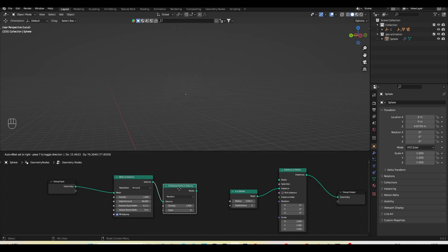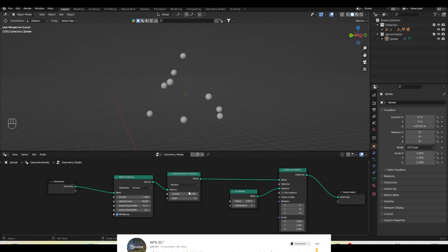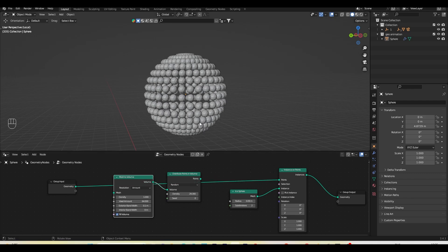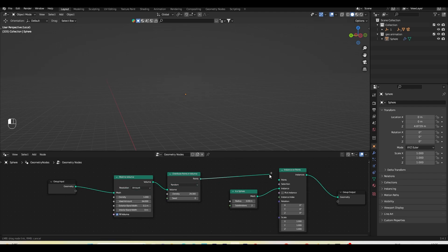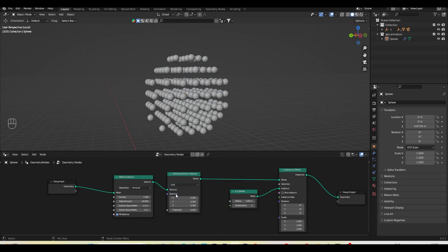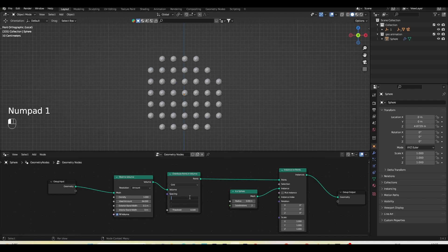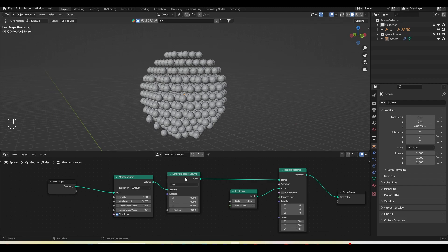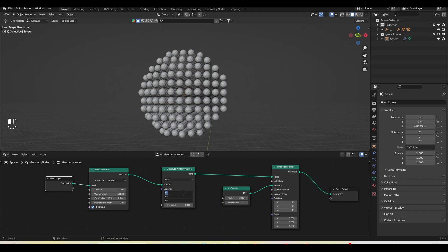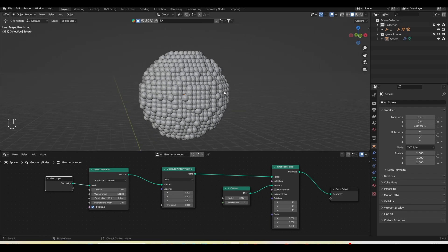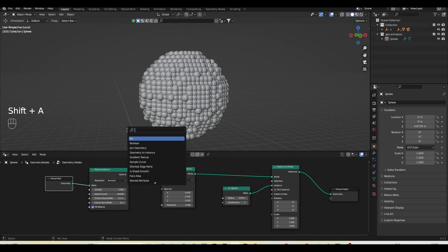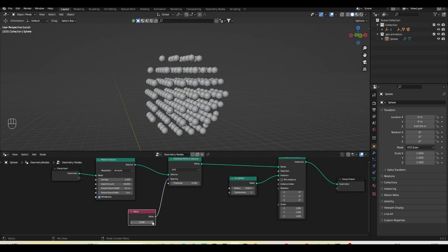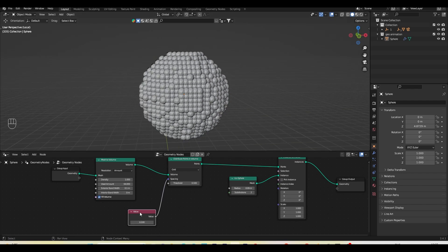With the nodes plugged in, I have control to place points randomly. I can change the distribution to Grid — pressing numpad 1, you can see the spheres arranged in a grid. This gives a lot of control. To avoid changing three spacing numbers separately all the time, the easy fix is to add a Value node and plug it into the spacing. If I set it to 0.1, I get the same result and can control all three axes at once.